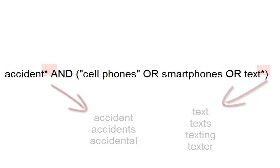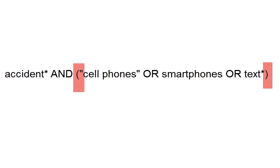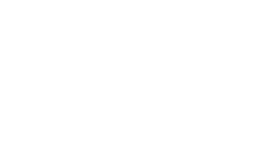You can also see there are parentheses in this search. They work the same here as they do in math. You do what's in the parentheses first. So 1 times 2 times 2 is 4, plus the first 4 is 8.